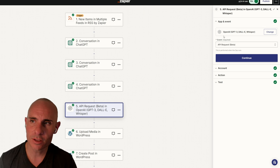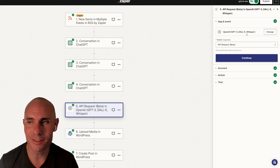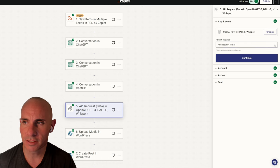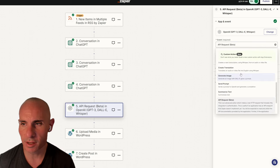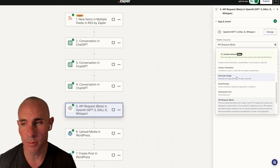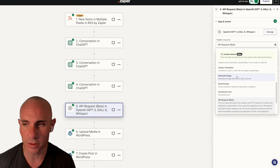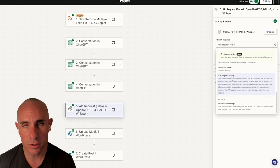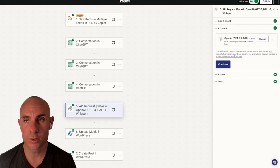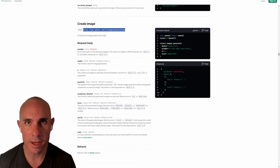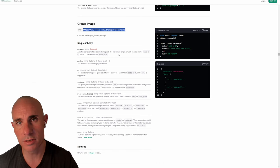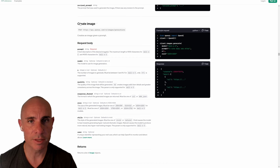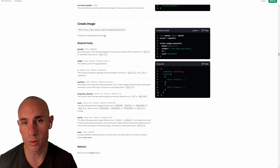You can see that we're still using the OpenAI GPT-3 DALL-E Whisper plugin. But for the event type, previously we had chosen generate image. This only uses DALL-E 2. There's no option to select DALL-E 3. So instead we're going to scroll down and you'll see API request beta.